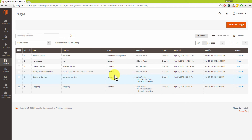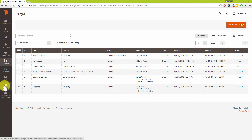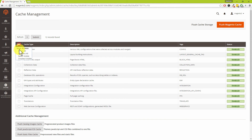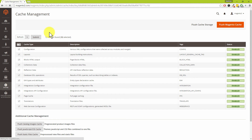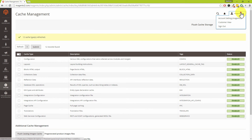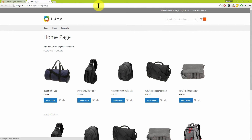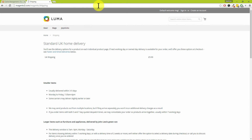You'll definitely want to update your caches after saving — there isn't a warning at the top, but if you're getting a blank page or a page without headers, sidebars, or footers, you need to clear them. Go to System, click on Cache Management, select all under Mass Actions, then click Submit. Once that's finished, go to the customer view, tweak the URL to 'shipping', hit Enter, and you'll be presented with your custom page.